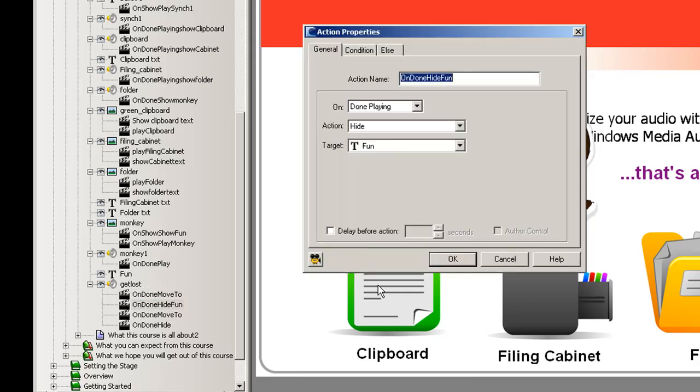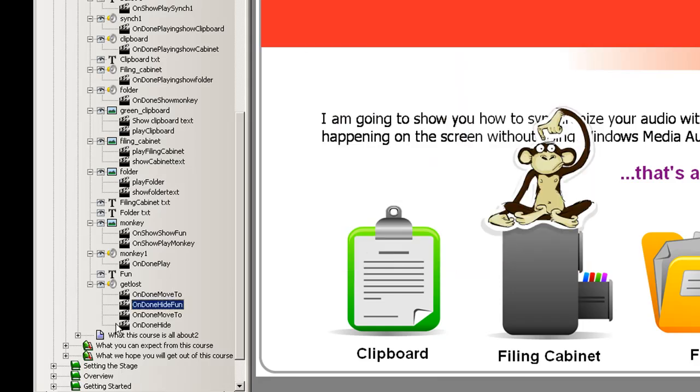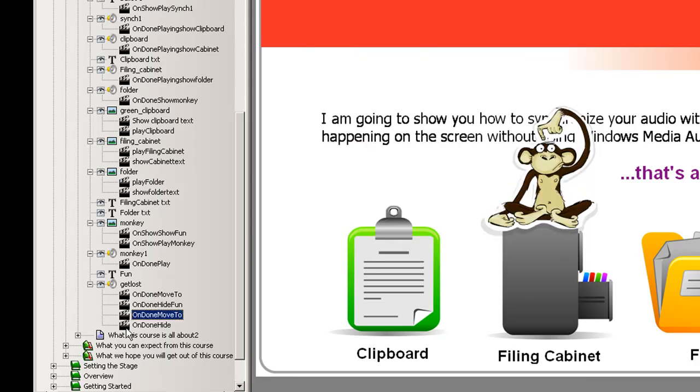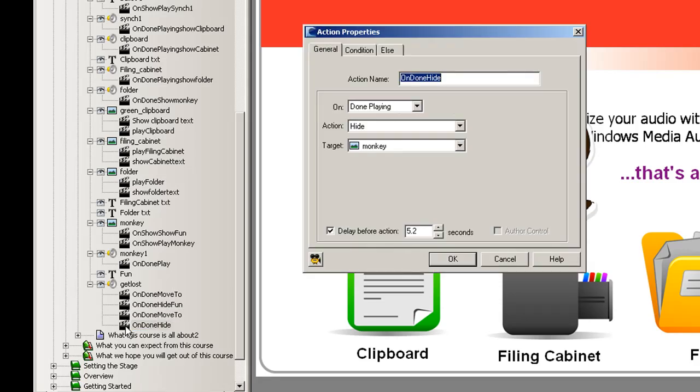The next is we want to hide the text that's awesome and then we want to move the monkey farther down the screen off screen and I put a delay of 3.5 seconds that will cause the monkey to move once again and then after 5.2 seconds I want to hide the monkey altogether so that it doesn't appear down at the bottom of the page.